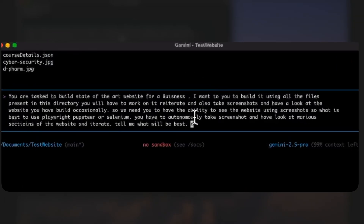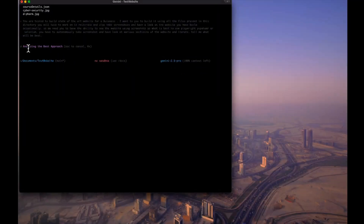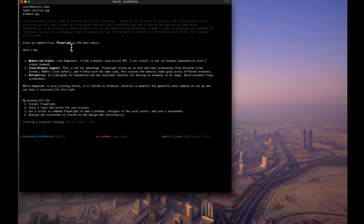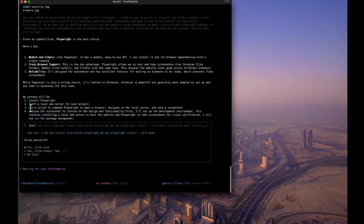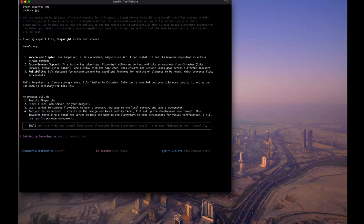The prompt I'm sending asks it to build a complete website, take screenshots, and iterate. I asked which library to use for autonomous screenshots — Playwright, Puppeteer, or Selenium. It analyzed the options and said Playwright is the best choice. Its plan: install Playwright, start a local web server, use a script to open a browser, navigate to the local server, and save screenshots.